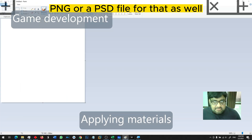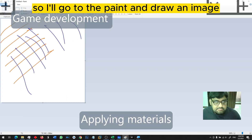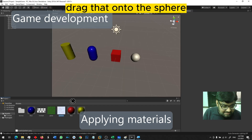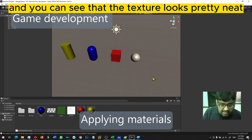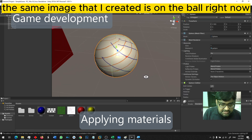I'll go to Paint and draw an image, drag that onto the sphere, and you can see that the texture looks pretty neat. The same image that I created is on the ball right now.